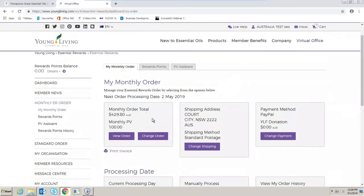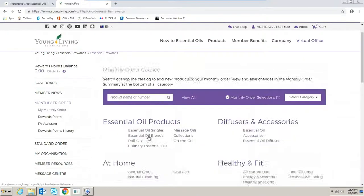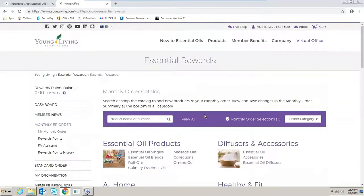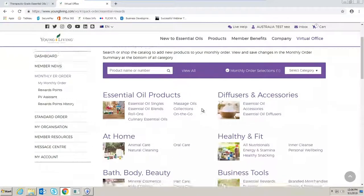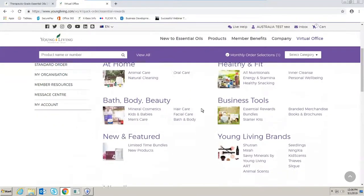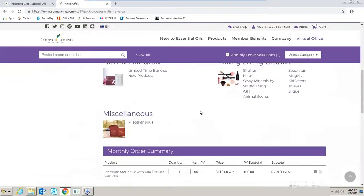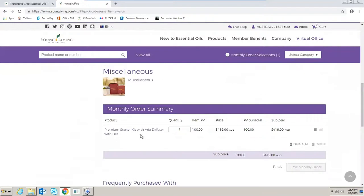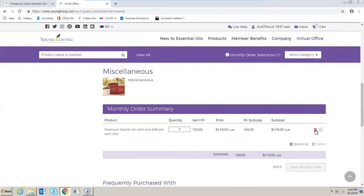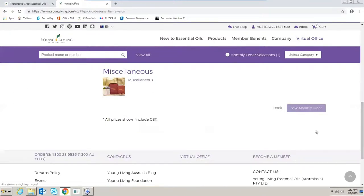Over here in the first box select change order. I'm going to scroll to the bottom of my cart and I can see I currently have a premium starter kit with Aria diffuser. Because I don't want this in this month's order I need to remove it. I'm going to go over to the rubbish icon and select it and now you can see there's nothing in my cart.